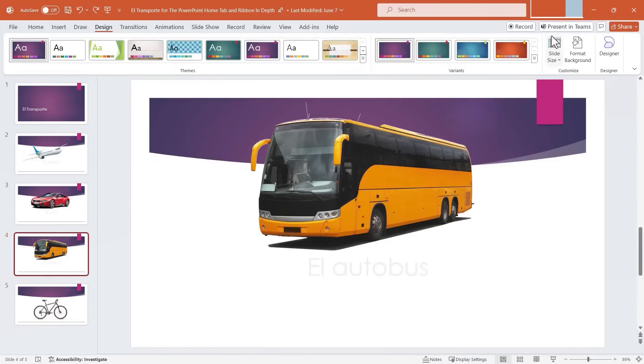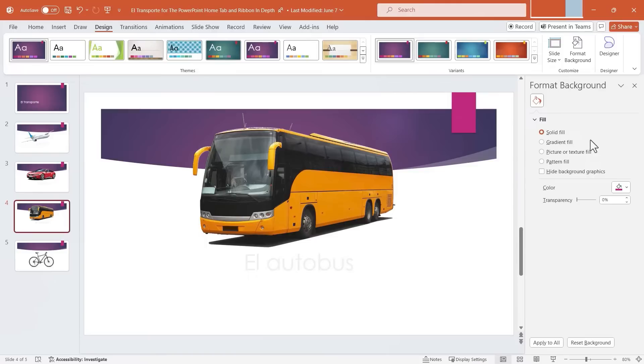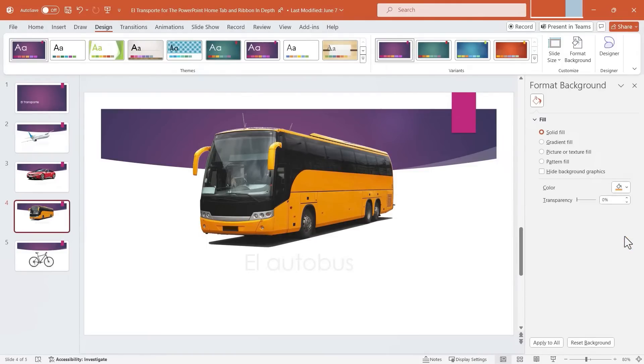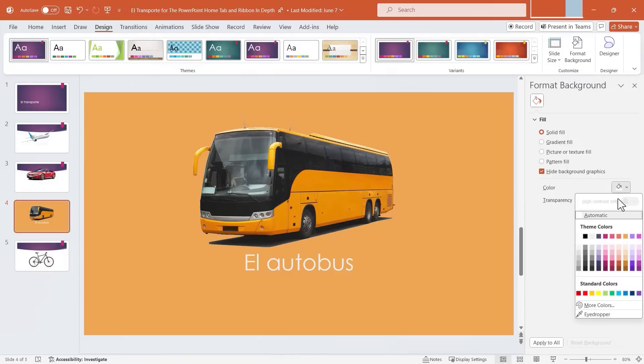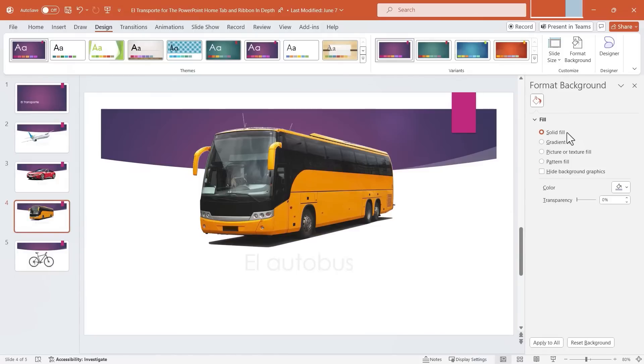Next up, we have format background. Here we have several background options. We can format the background in various ways. If you choose solid fill, you can then choose a single color for the background. So maybe I want orange for the background. I click Apply to All. And it looks like nothing happened. But if you click Hide Background Graphics, you can see what's going on. Those background graphics were covering up the changes I was making. So now that I've hidden the background graphics, you can see that I can choose specific single colors that I can apply to the background. So that's solid fill.